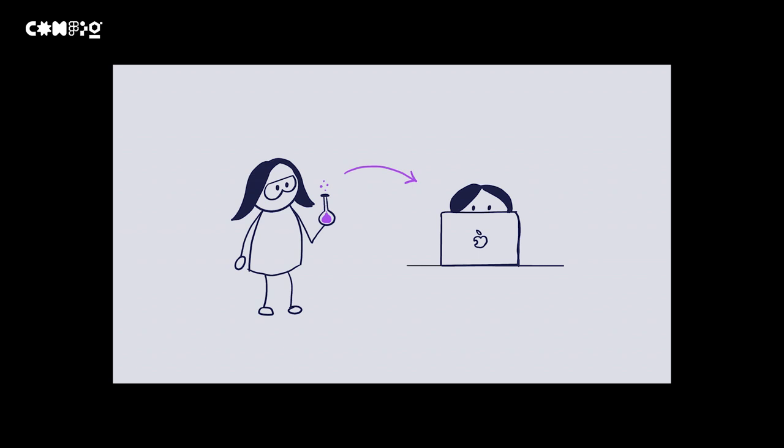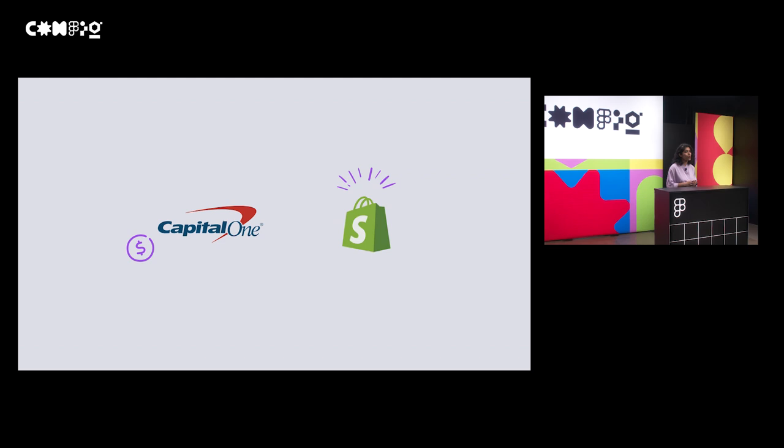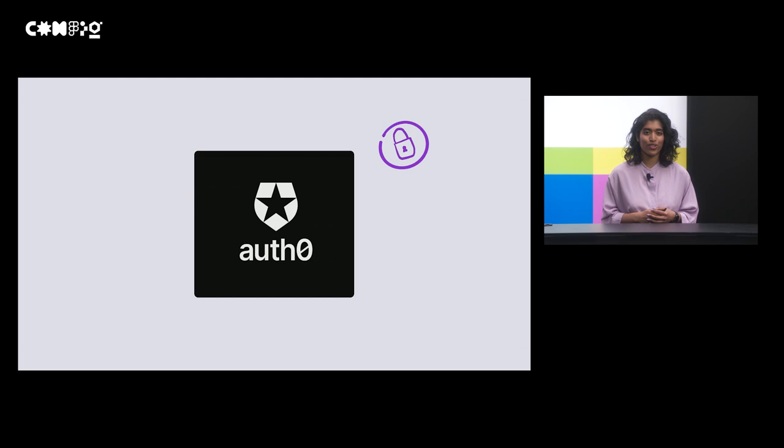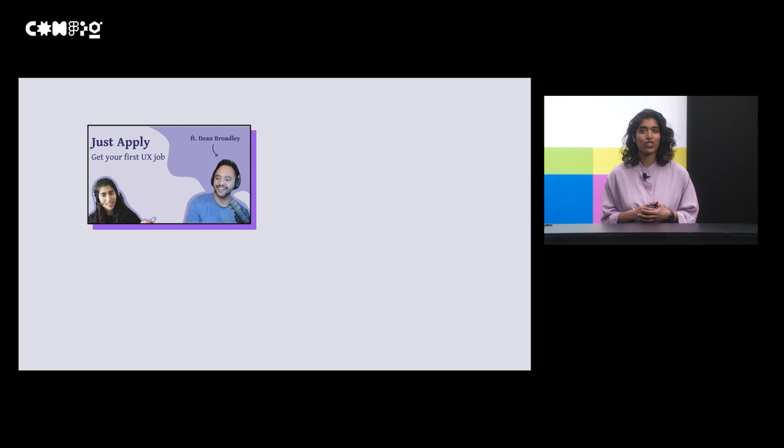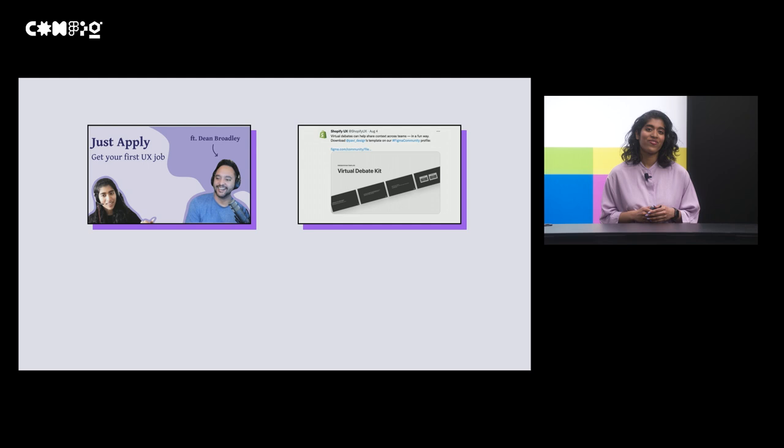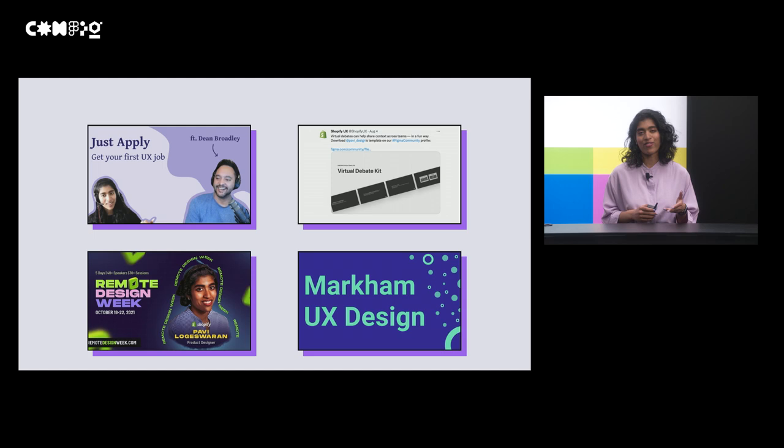I've previously worked at companies including Capital One and Shopify, and I'm currently a senior product designer at Auth Zero. When I'm away from work, I like to channel my passions into content creation on YouTube, blogs, talks such as this, and meetups to help motivate new creatives to achieve success on their own terms.